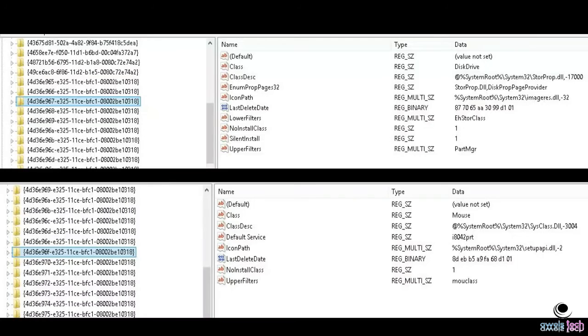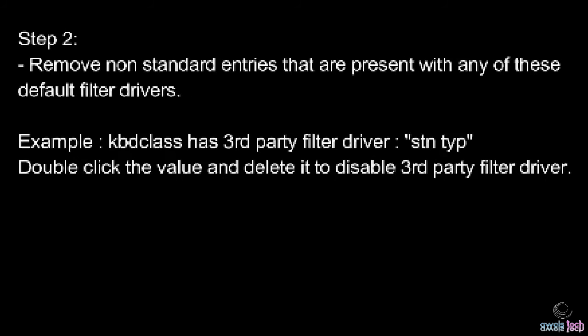Go back to the registry and look through these hives. You will notice a third-party or strange text entry alongside the filter drivers. For example, in my case next to the kbdclass filter driver there was a third-party entry.